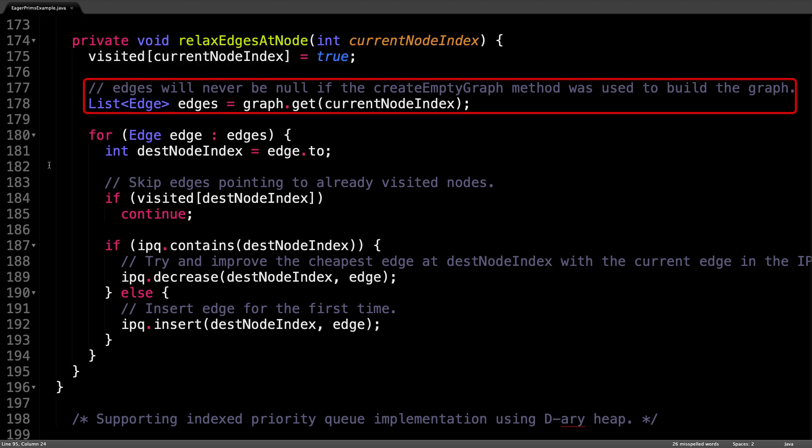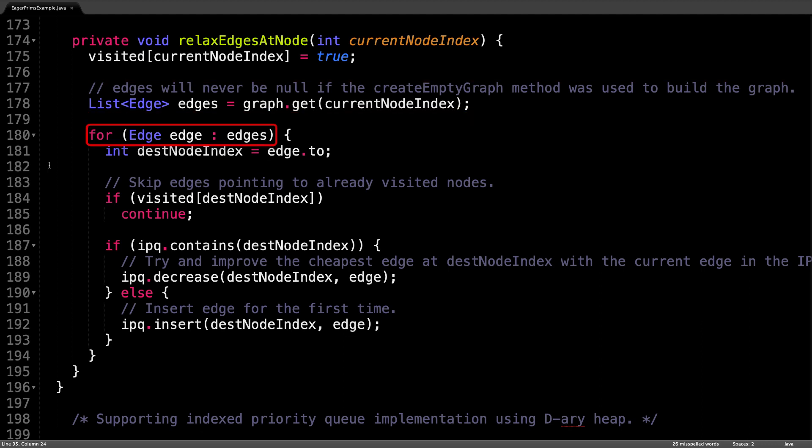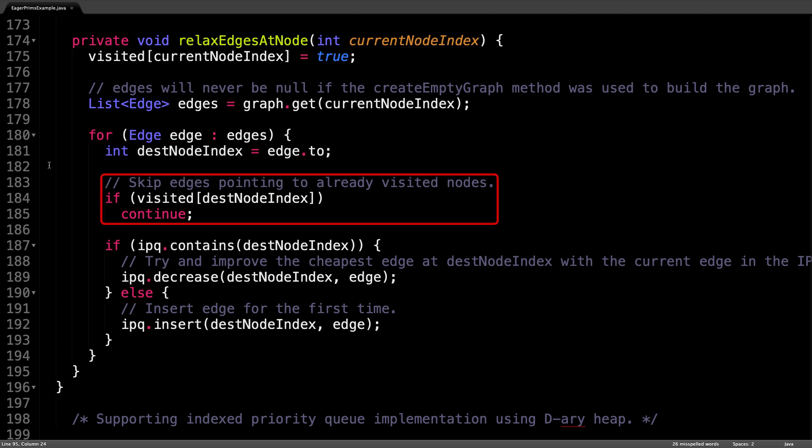The first thing we do is mark the current node as visited so that we don't visit it again in the future. Then I reach into the adjacency list and get all the outgoing edges from the current node. As we enter the loop and start iterating over all the outgoing edges, the first thing I do inside the loop is grab a reference to the destination node index. This is the node the edge is pointing at. Next, skip edges which point to already visited nodes because we know that we don't want to process those.